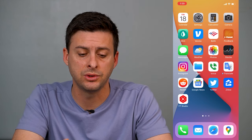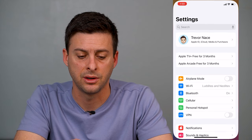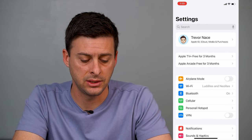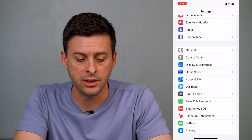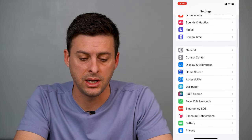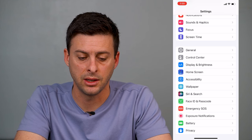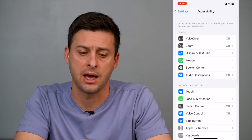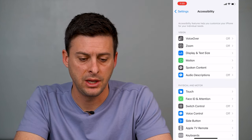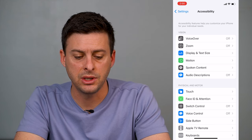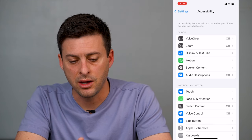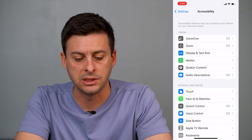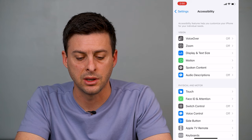I'll walk you through those steps. The first thing we'll do is head into Settings. Now when you're in Settings, we will scroll down until we find Accessibility under that general tab. Here's Accessibility.